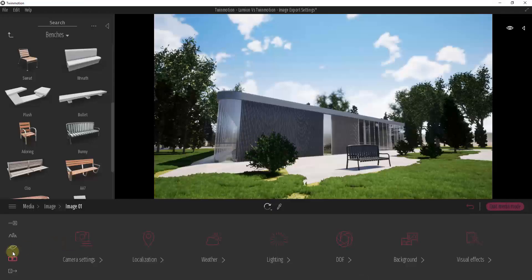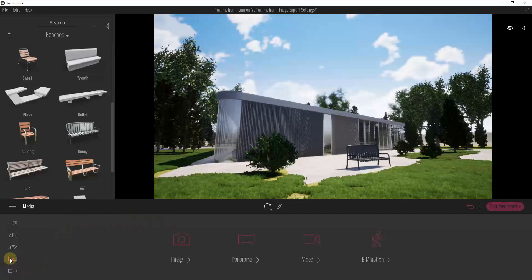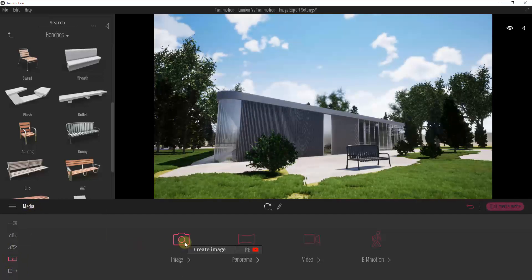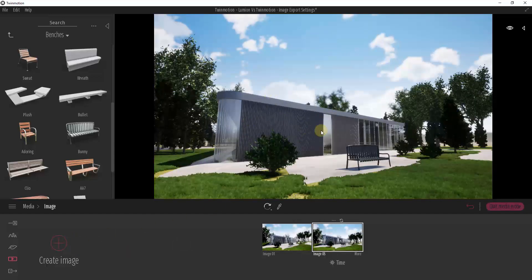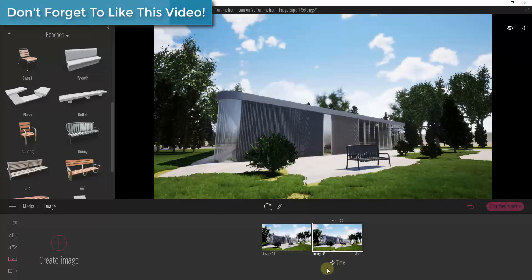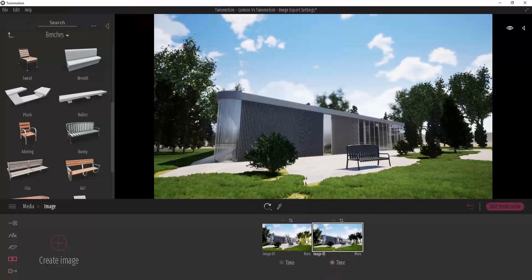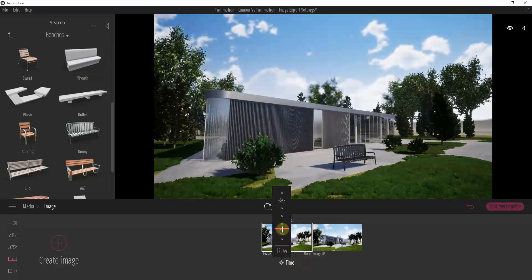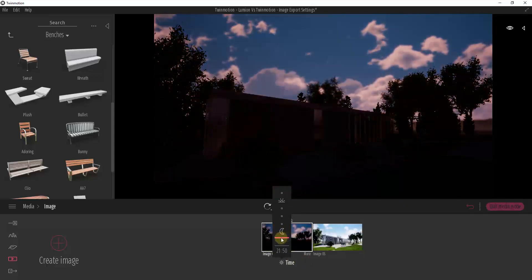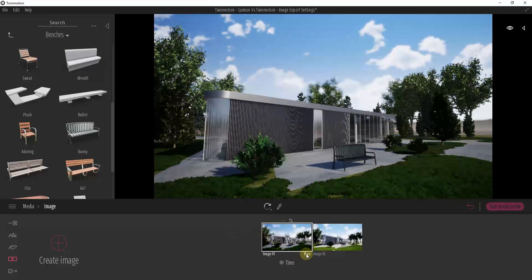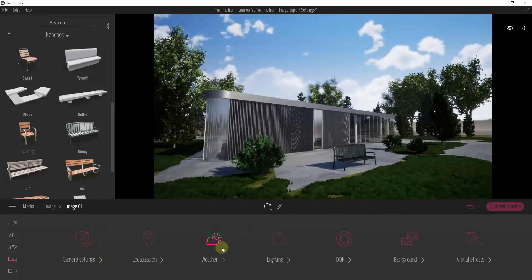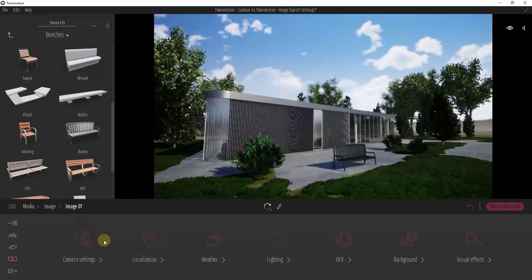In Twinmotion, you go into your image settings stored inside media mode. You click the button to go into media mode, then click create image. That image stores your camera view in the same way that photos inside Lumion store your camera view. Each image contains different settings to make it look a certain way. For example, to create a night scene you just adjust the lighting slider down. You can adjust things like time of day using each one of these images. Unlike Lumion, all of these camera settings are already contained inside your image.